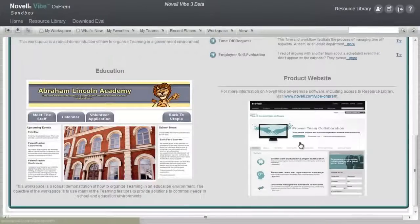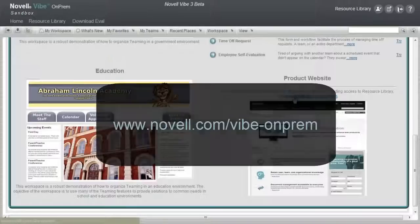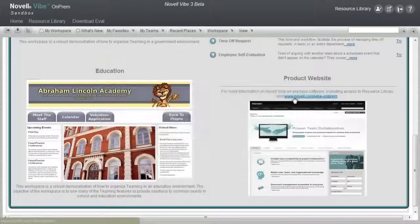At the bottom of this page, you also get quick access to the product website, which includes the complete list of all the resources provided from the Resource Library. The product website can be found at www.novell.com/vibe-on-prem.